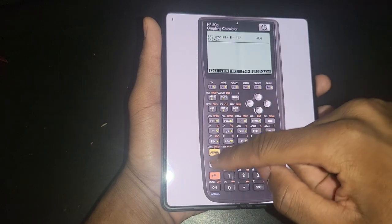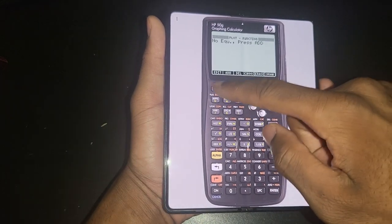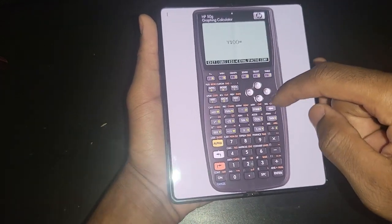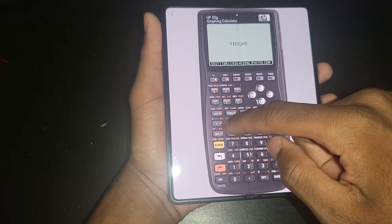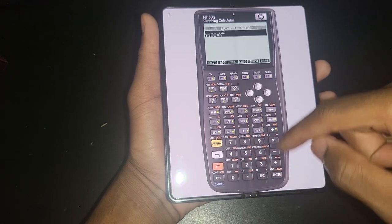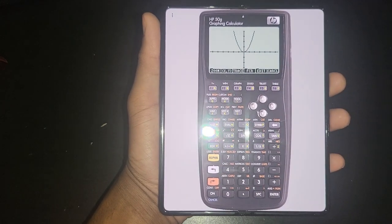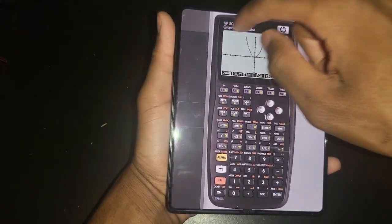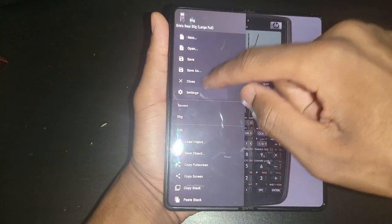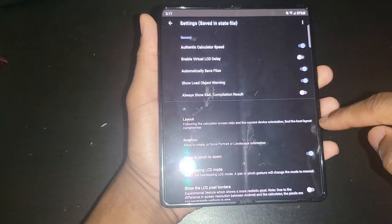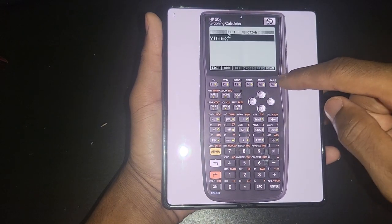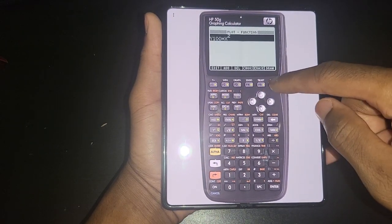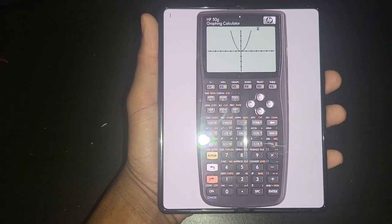We are in algebraic mode. Let's graph an equation really quick, x squared. And as you can see, there is no delay when it comes to graphing. But if you select authentic calculator speed, then it's pretty much one-to-one. As you can see.